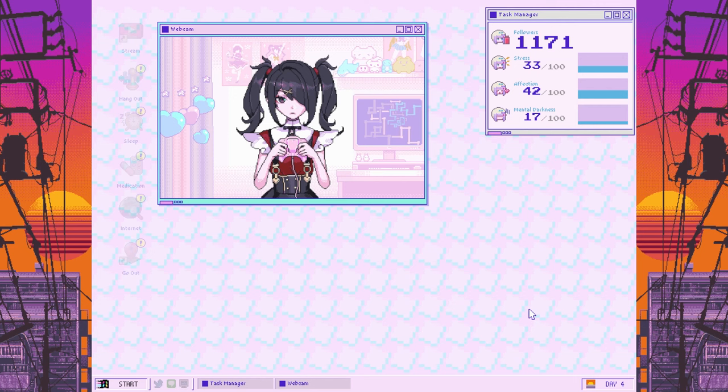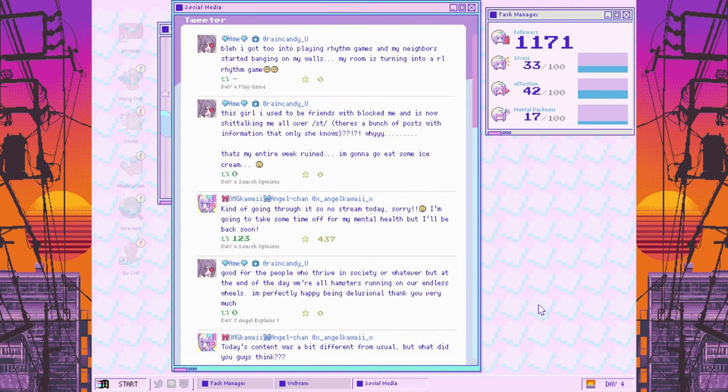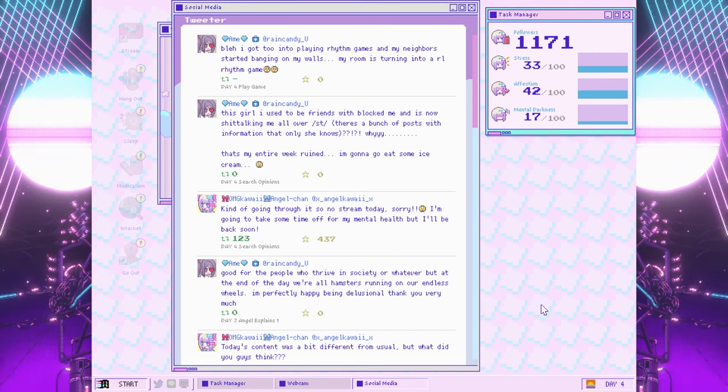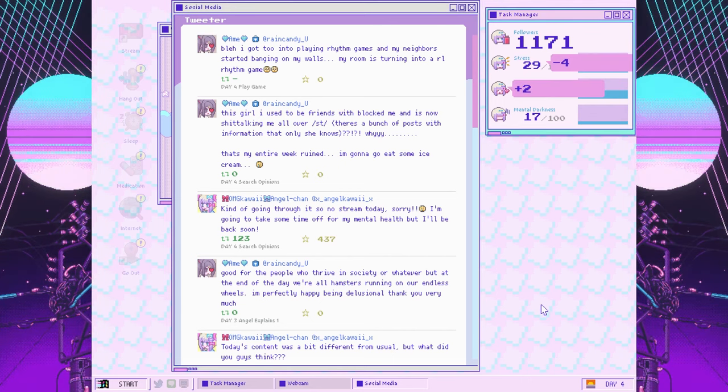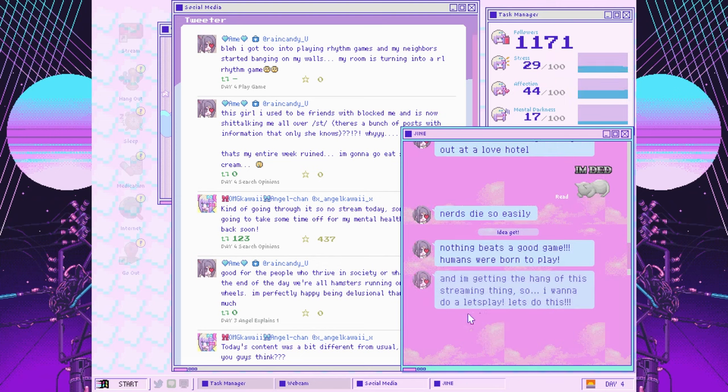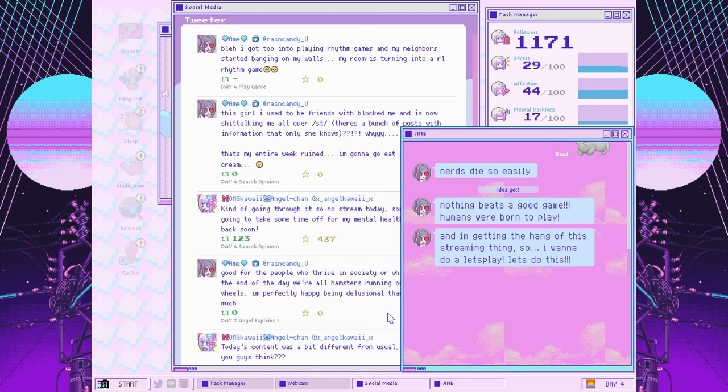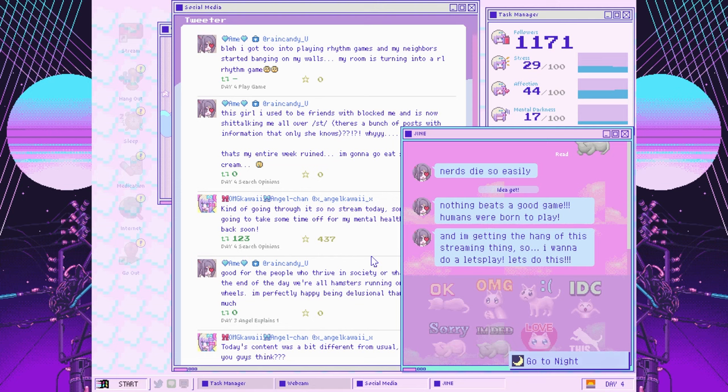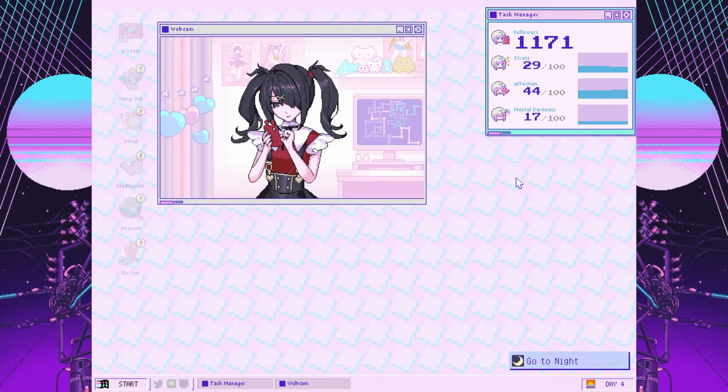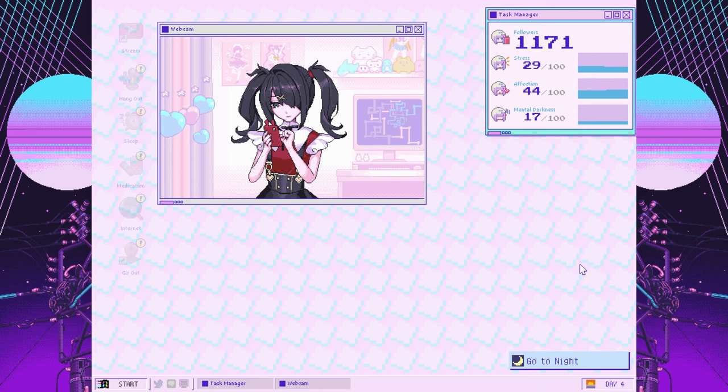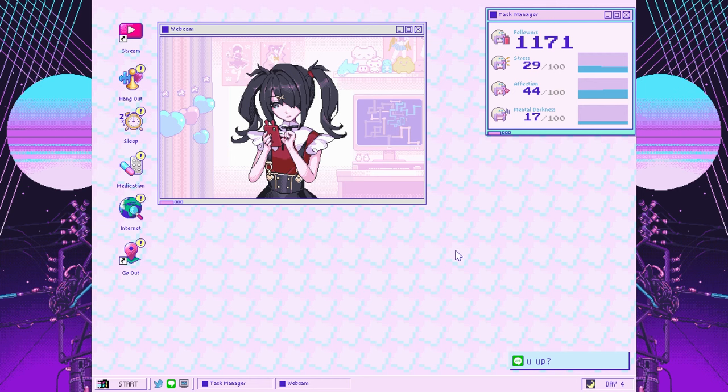I got too into playing rhythm games, and my neighbors started banging on my walls. Nothing beats a good game. I'm getting the hang of this streaming thing, so I want to do a let's play. A throwback stream. Always nice to hit up an older game you're familiar with. That's what we started off this let's play channel thing with - Super Mario Galaxy.